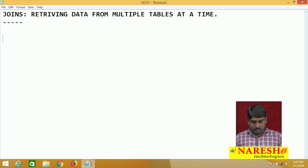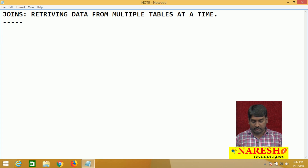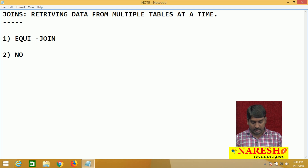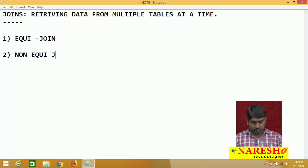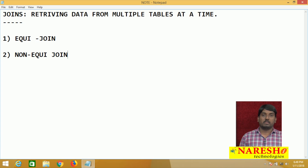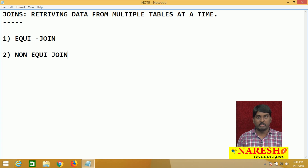We will discuss basically two joints in this session; the remaining joints we have already covered in previous sessions. First I am going to cover equi-join, and next we are going to discuss non-equi-join. So what is the difference between equi and non-equi? First we will discuss the differences.